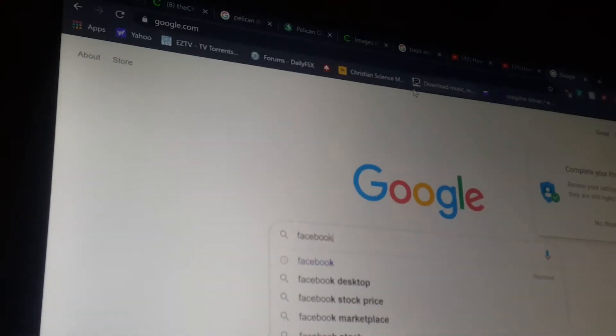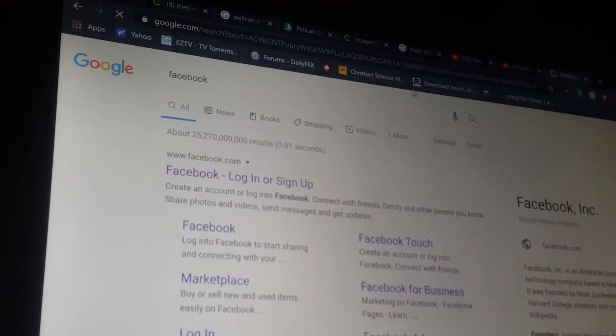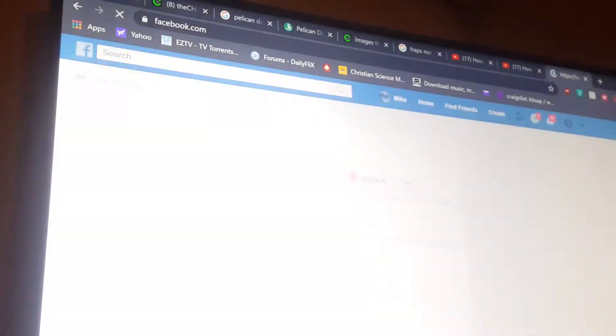You want to go to Facebook. Type in Facebook. There's Facebook. Facebook, log in or sign up. Click on that.